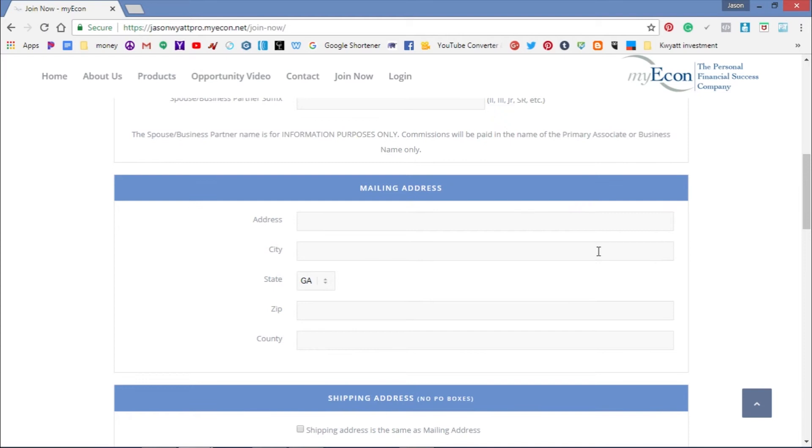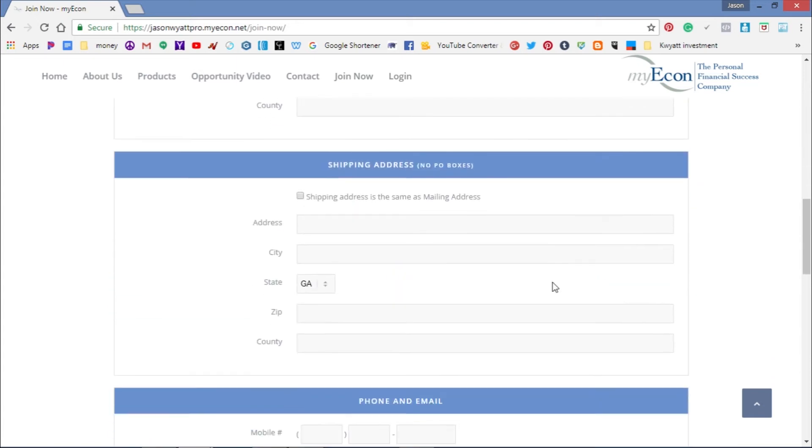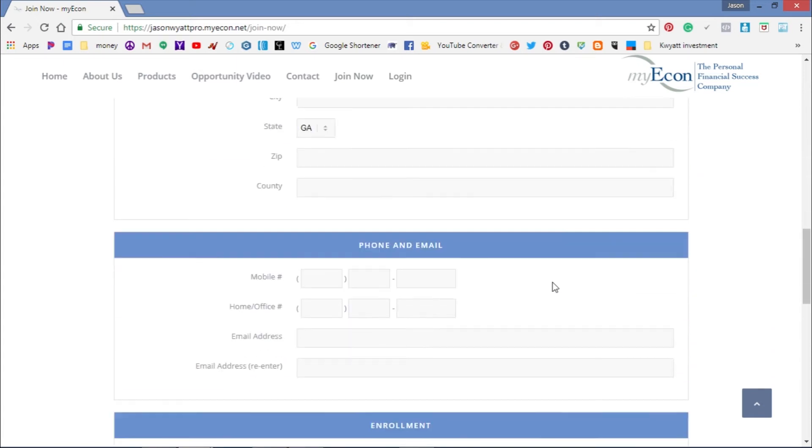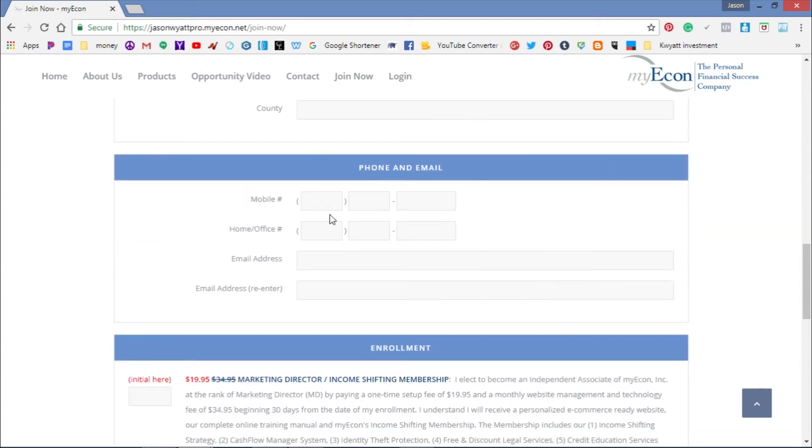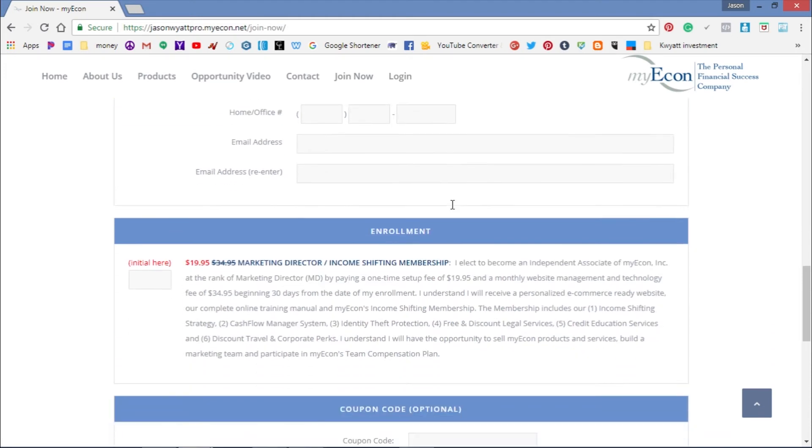Keep scrolling down to Mailing Address. This is self-explanatory - just put in your mailing information. If the shipping information is the same, click this box. Then continue scrolling and put in your phone number, home or office number, your email address, and re-enter your email address.